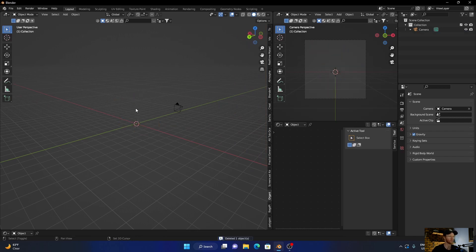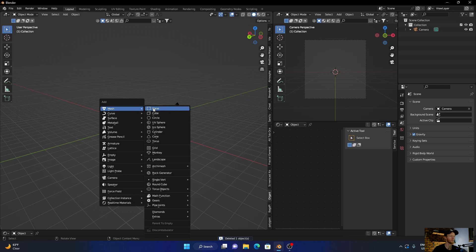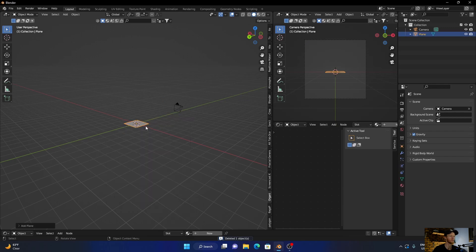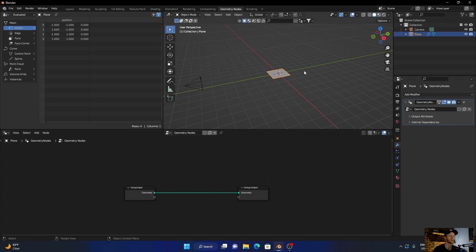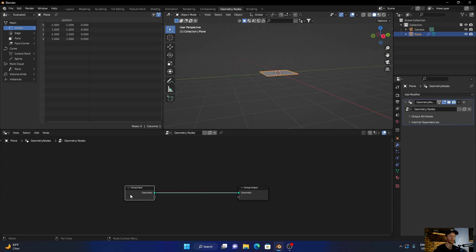So go Shift+A, add a plane, go to geometry nodes, click new, then what you're going to do is delete this.